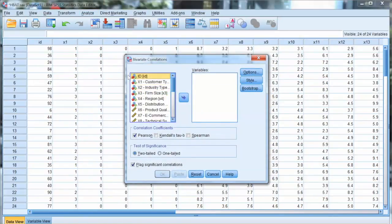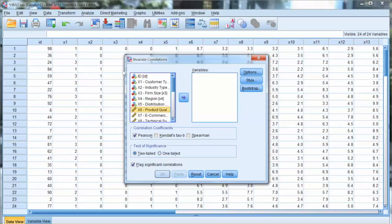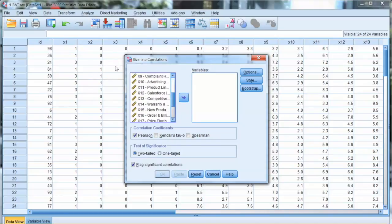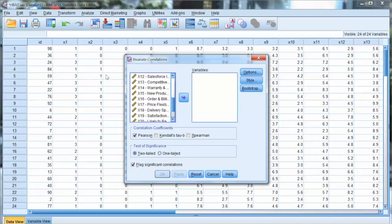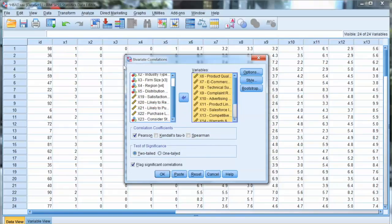Then we select x6 to x18, which are independent variables in HBET dataset. We will use Pearson two-tail test, so we check Pearson and two-tail. Click OK.